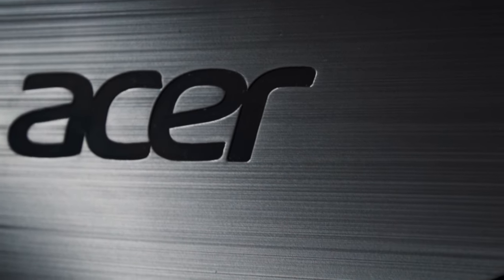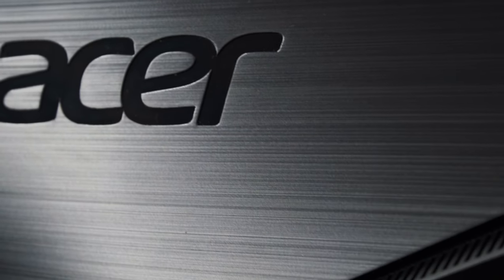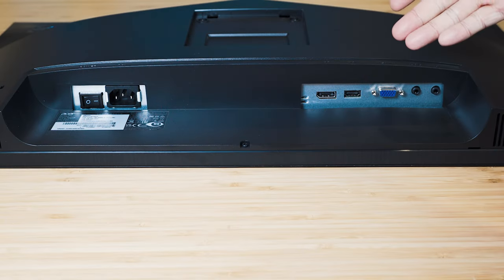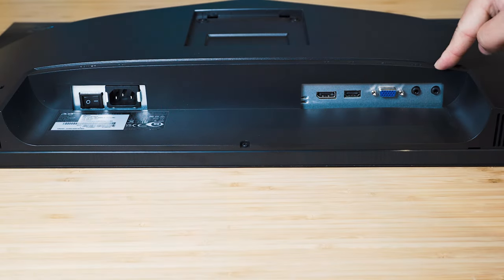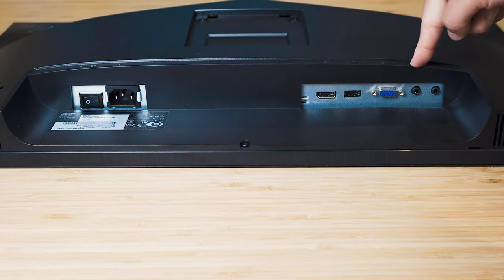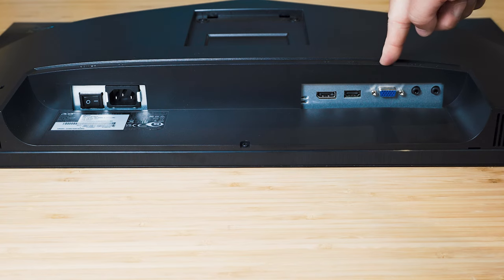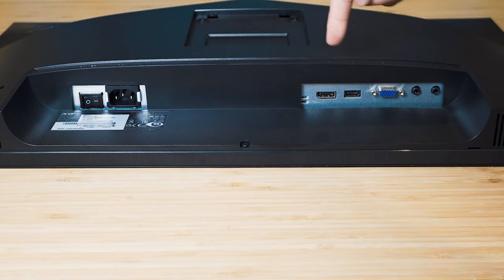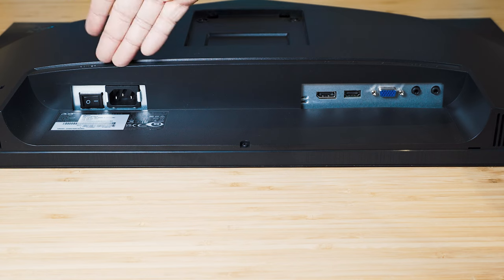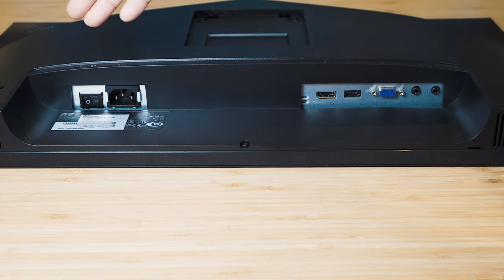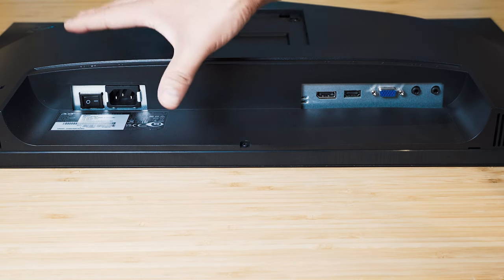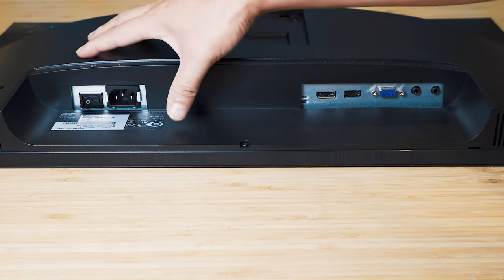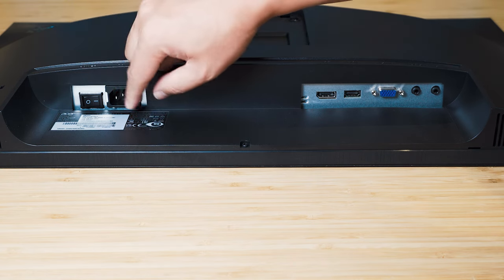Looking at the ports on back, we've got the headphone jack with the audio in, VGA port, HDMI port, DisplayPort, and then the power cable. Now this has an internal power supply, hence it's very easy to plug this in. I absolutely love that.